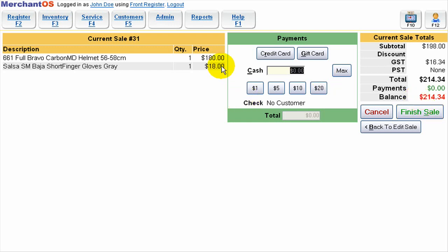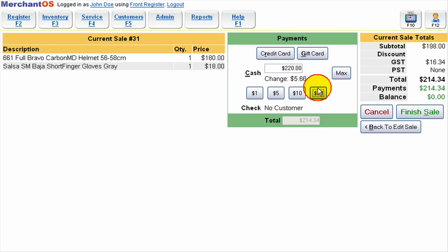So here we're going to just pay all with cash and I'm just going to say the customer gave me all 20s and now we can see that there's going to be some change. This is the total amount they gave me.